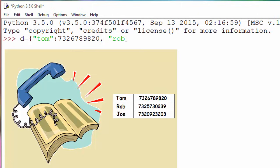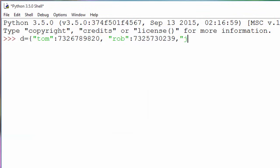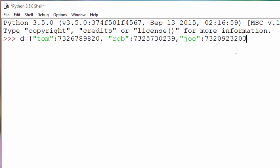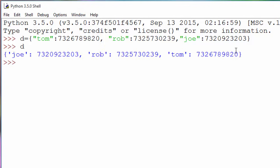Then my second friend is Rob and his telephone number is this, and here is the third entry in the dictionary. You can keep on adding values like this. When you print `d`, it will create the dictionary for your phone book.